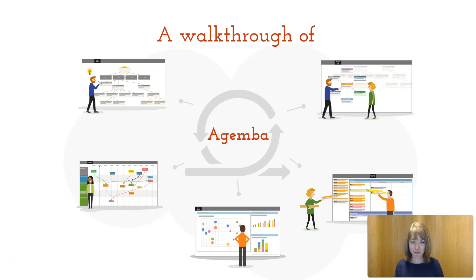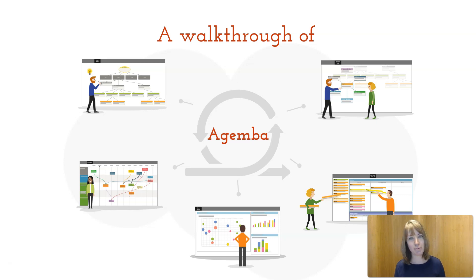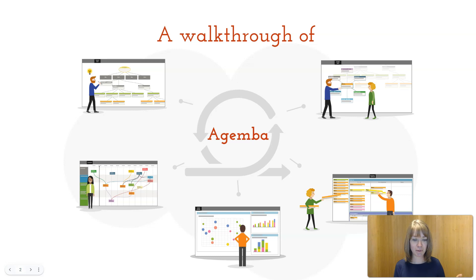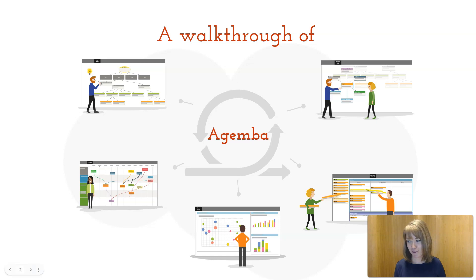In this walkthrough we will take you through the various views and functionalities of Agamba and show you how you can visualize and build up your projects. This way you can use Agamba to approach your project from various angles and make the best priorities possible.